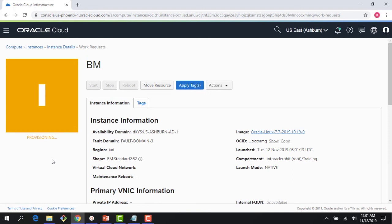Now, this would take a couple of minutes, but in a couple of minutes, you would see that my bare metal machine is up and running. So this was a quick demo where we showed creating a VM, we showed creating a dedicated virtual machine host and then we created a VM on top of that. And then finally, we showed you how similar the experience is to create a bare metal machine.